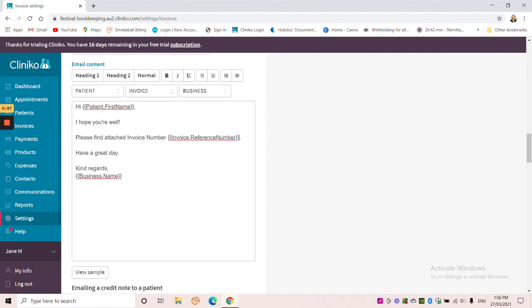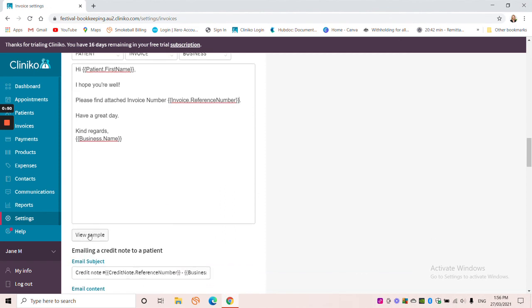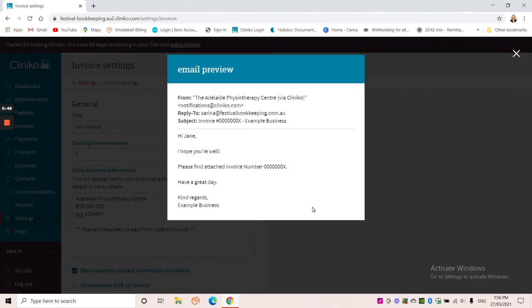Okay, so now we've got hi, I hope you're well, please find attached invoice number, have a great day, kind regards, and then the business name. If I click on here, view sample, I can see what that looks like on the patient side. So that's a lot nicer.